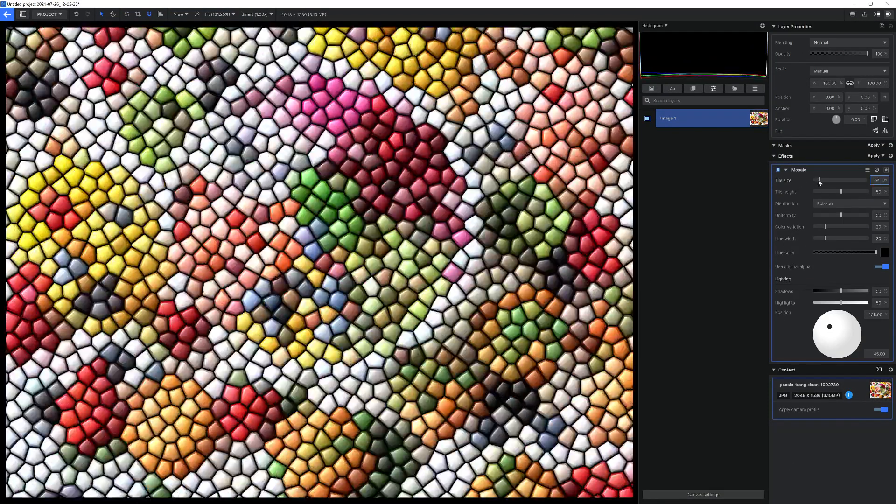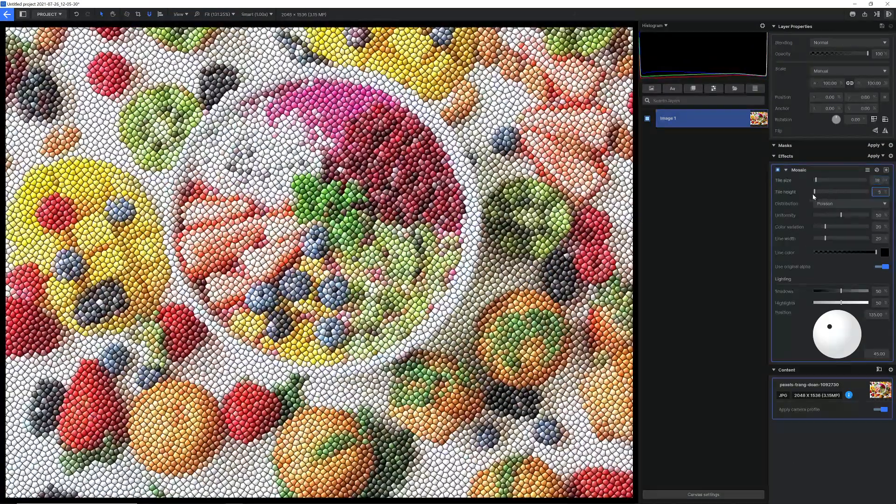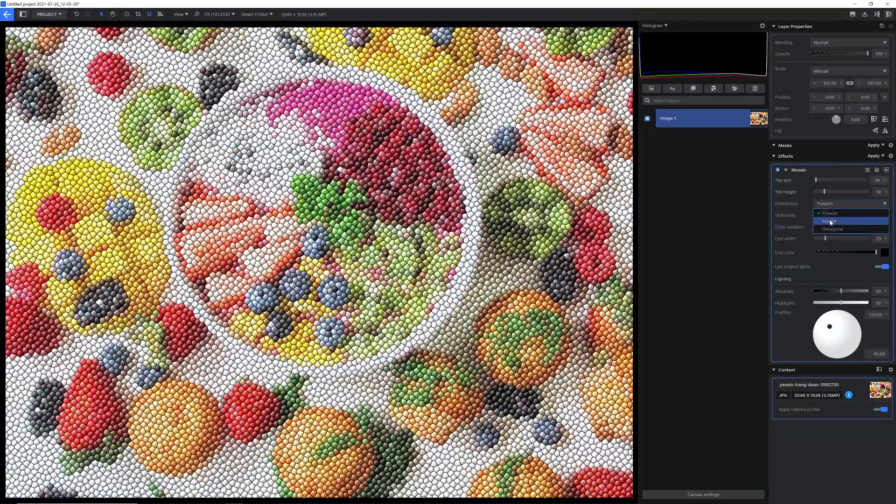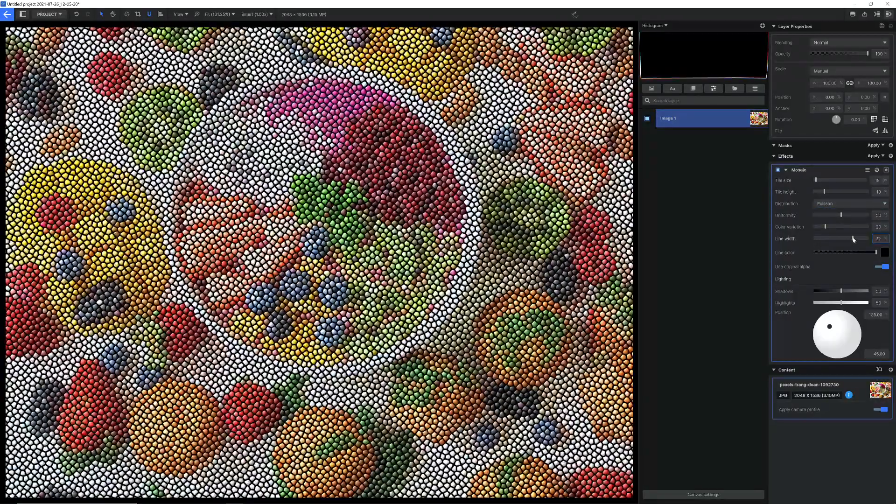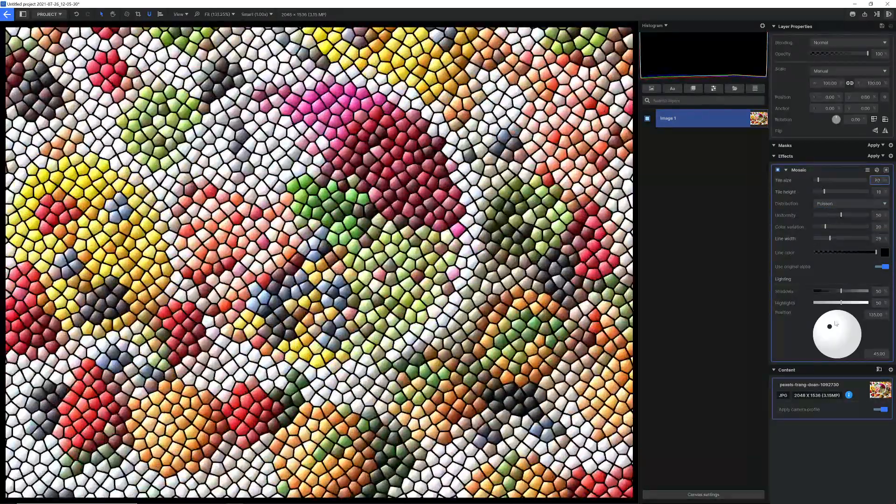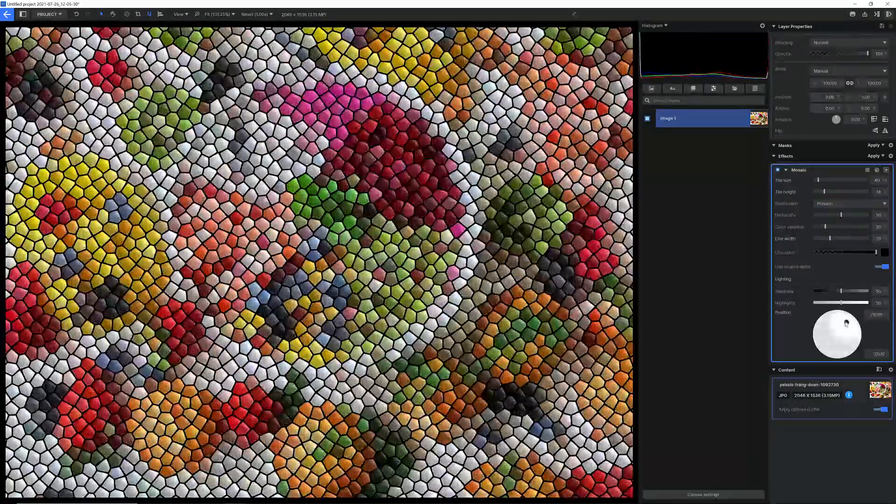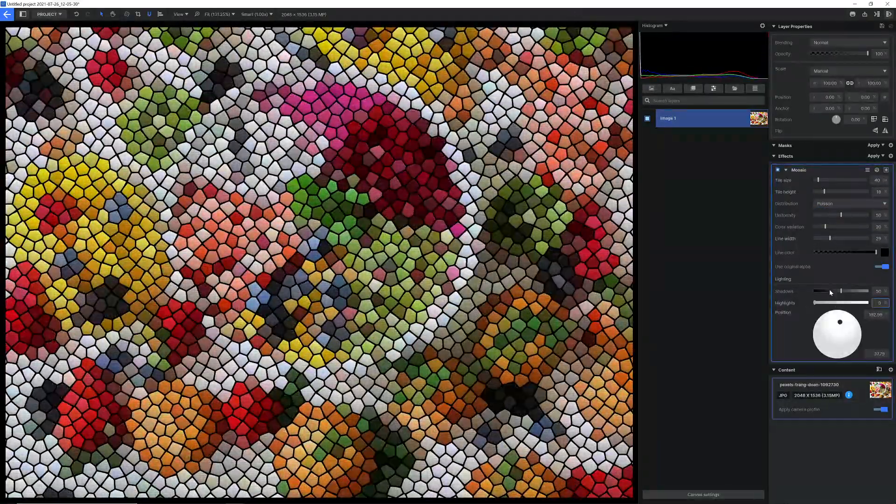The new mosaic effect turns your image into tiny little mosaic tile patterns with loads of options to change the shape, color, variation, and lighting.